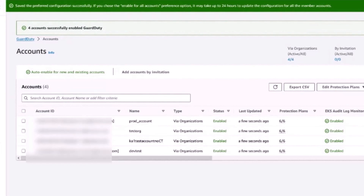In this video, we covered how customers can configure a delegated administrator account for GuardDuty and the GuardDuty feature that allows customers to centrally enable protection plans across accounts, to help streamline and simplify the setup and administration of protection plans across all accounts in an organization. Thank you.